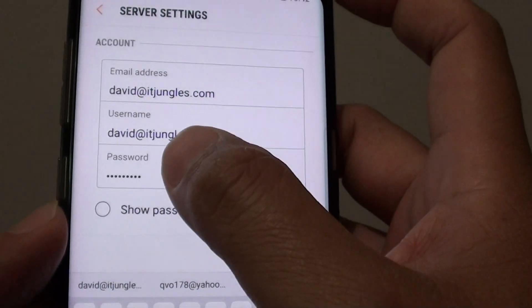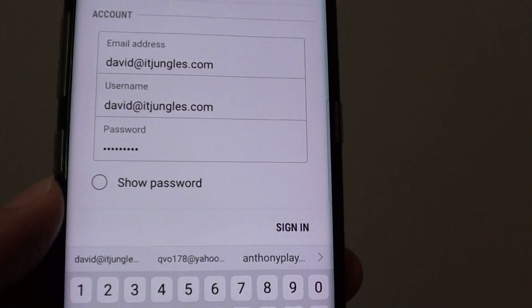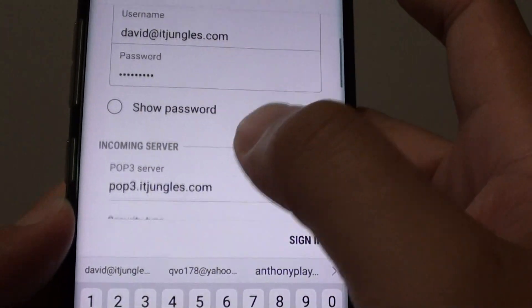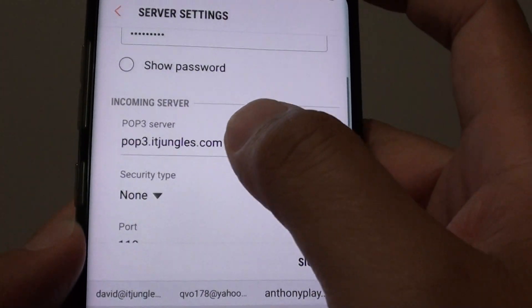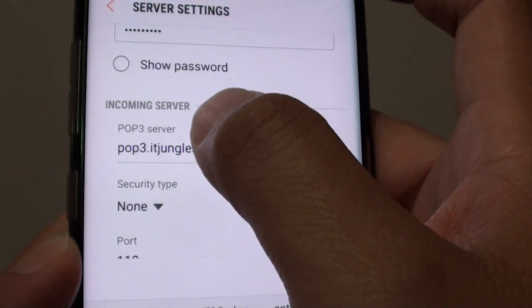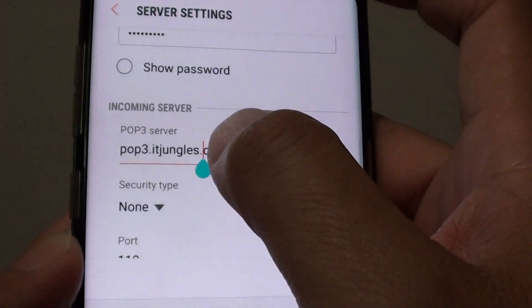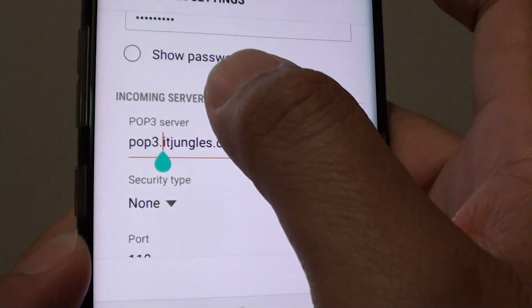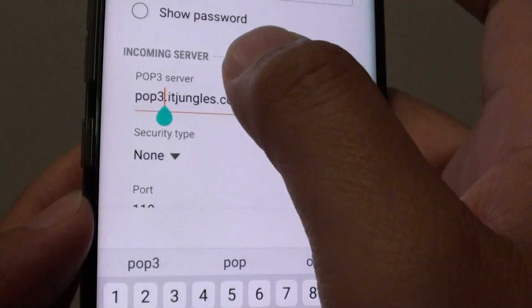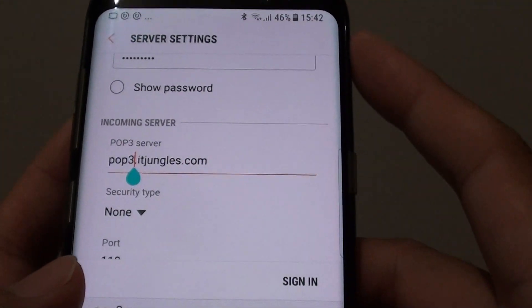The password is already pre-populated from the previous input. Now scroll down to the incoming server — tap on that and enter the correct information. It's not POP3 in this case.